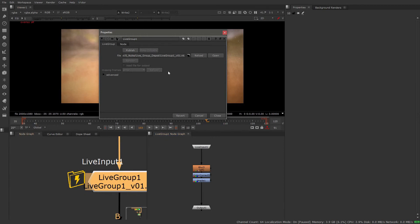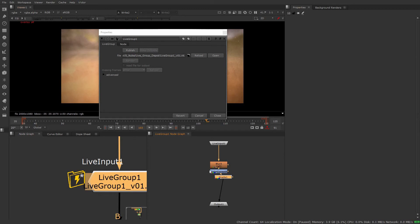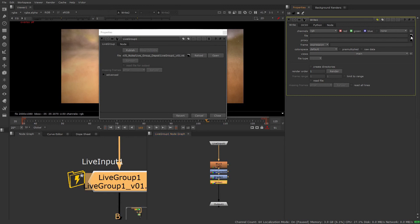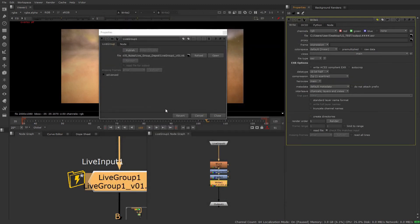Next I'm going to add a write node, because the next property we have is render, which does what you'd expect. Let's go through the example. As soon as I do something inside this live group — even just move a node — keep an eye on the icon: we now have an asterisk beside it. That means I've changed something inside this live group, and importantly, if I want these changes to stick, I need to republish this live group to disk — either over itself, a new version, or however you intend to use it. So I'll go ahead and make a write node and give it a file path.